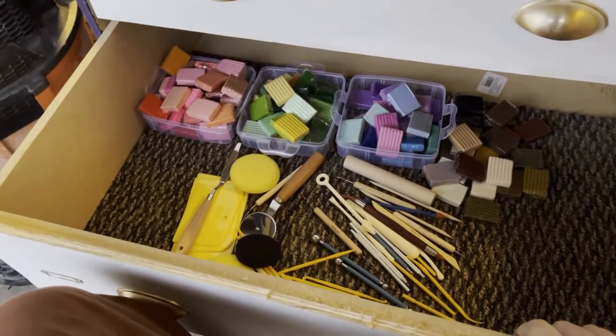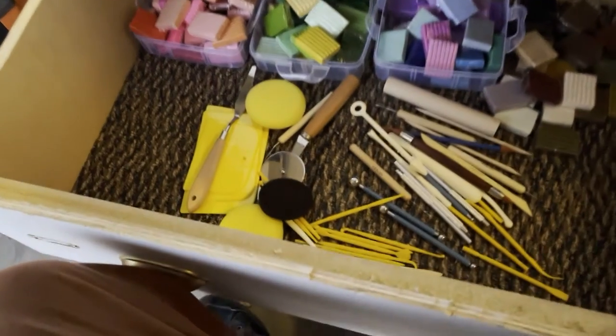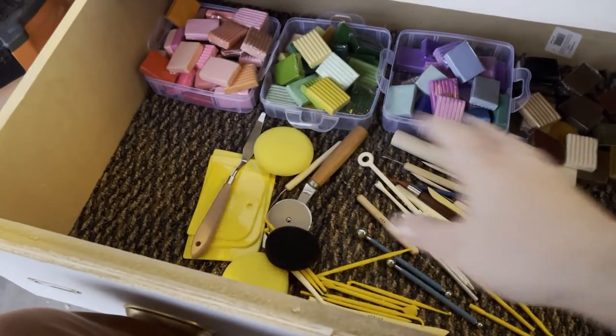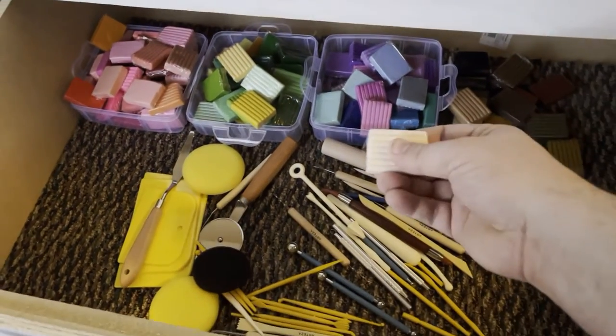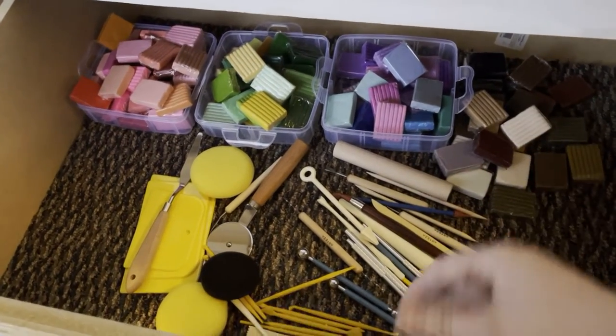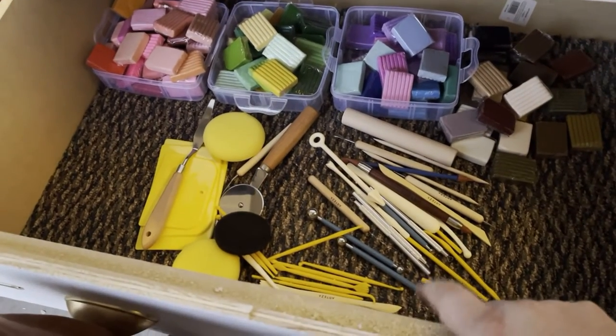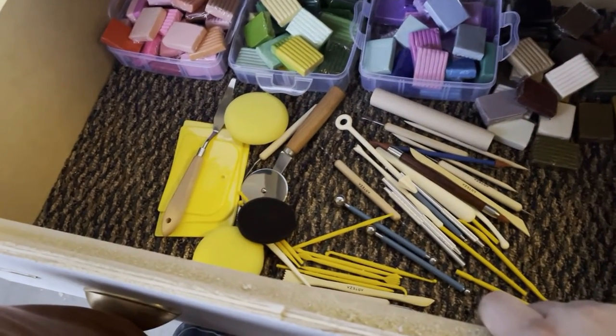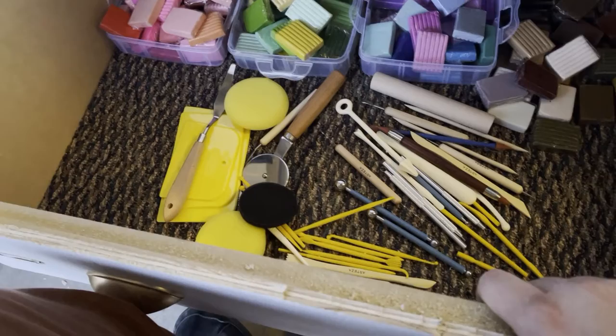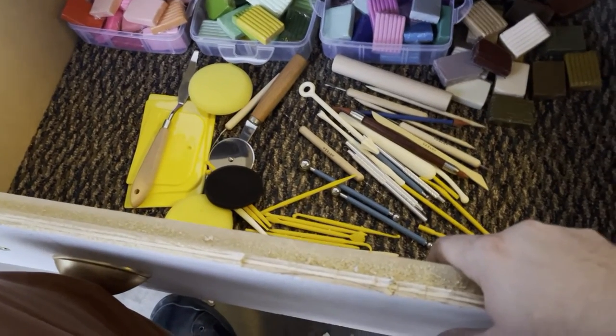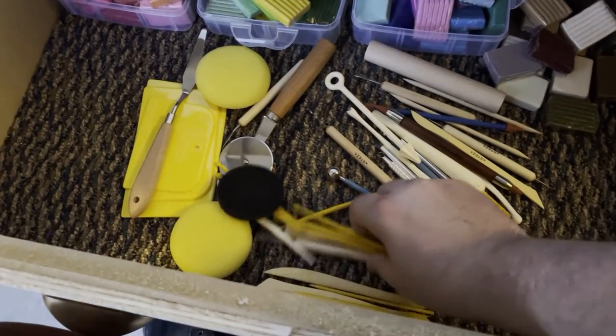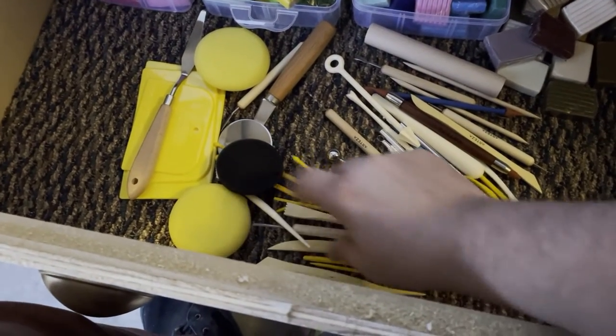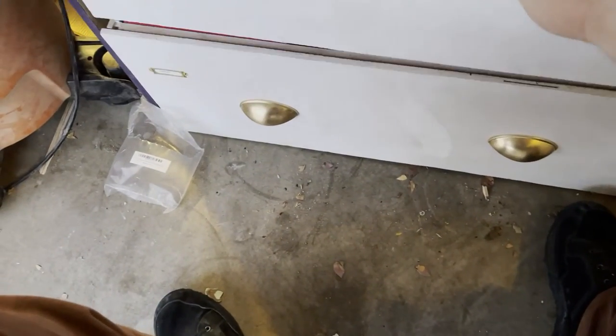This is the sculpting drawer. So you can see we have a set of a range of polymer clays, right? All different colors. All of our sculpting tools. Not really organized too much because I still need to figure out how this drawer is going to end up. But you've got all your basic sculpting tools, some sponges, some putty knives, things like that. Very good.